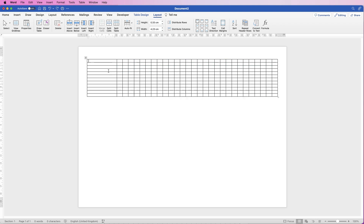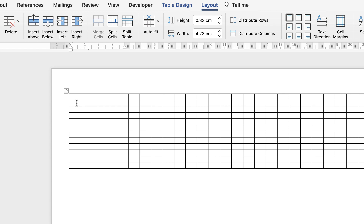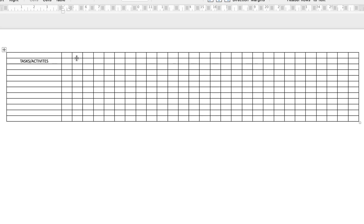On the second row I'm going to put in Tasks and Activities and center it using the icon in the Layout tab. Across the top row I'm going to put in all my day numbers — this could start on the 20th of the month or the 1st; for simplicity I'll start from the first. Then on the next row I'm going to put in the days of the week — S for Saturday, Sunday, Monday, Tuesday, Wednesday, Thursday, Friday.